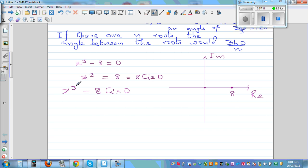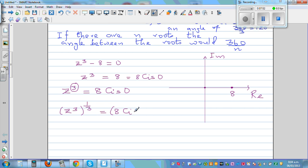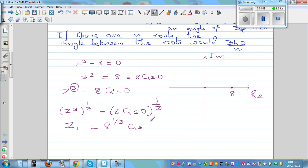Now I want to find z by getting rid of the cube. I raise both sides to the power of one-third. On the left side the cube and the one-third cancel, giving z. Applying De Moivre's Theorem to the right side: z1 equals 8 raised to one-third, cis (0 times one-third), which is the cube root of 8 — that's 2 — cis 0. So the first root is 2 cis 0.